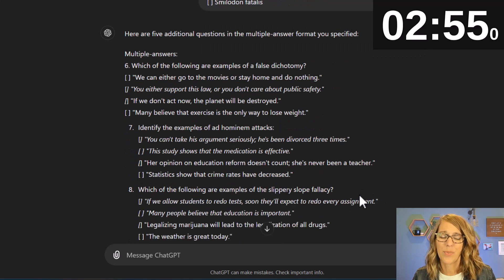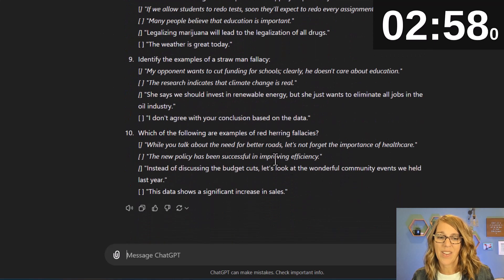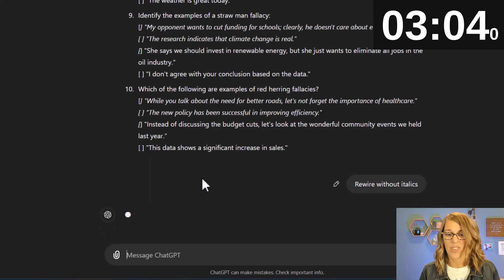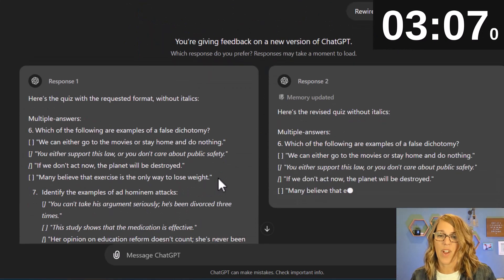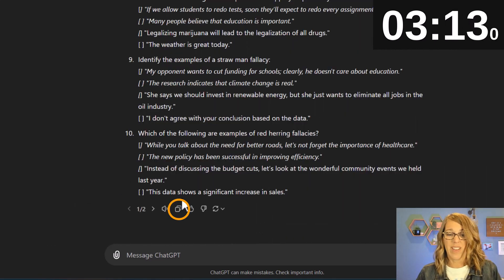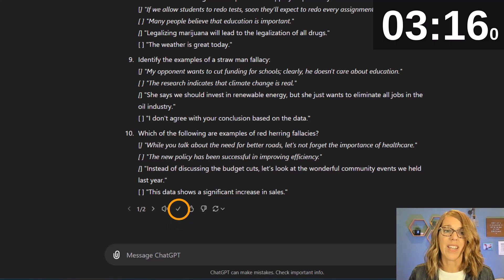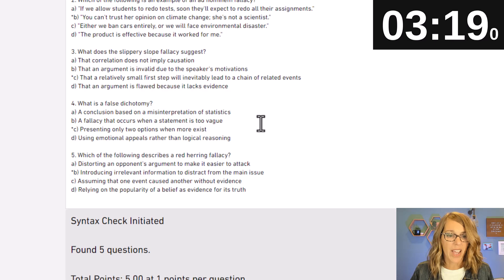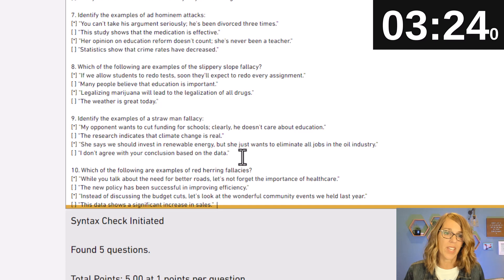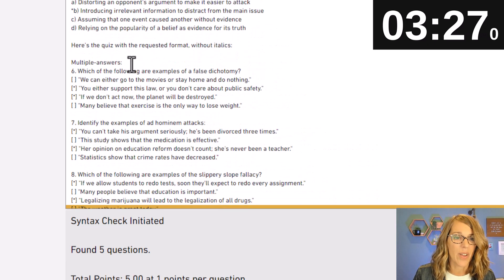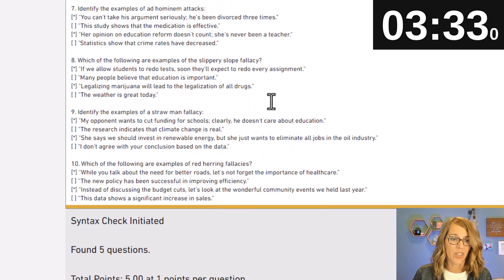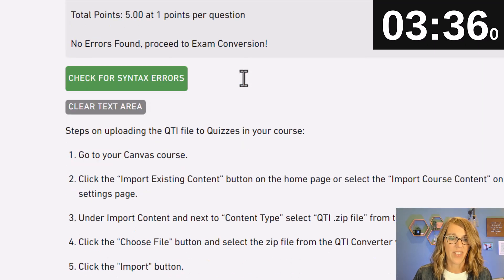It looks really good. It does have some italics, so I'm going to say 'rewrite without italics' — I don't know if it will listen, but we'll try. It's asking which response I prefer; I'll go with the first one. I'll hit copy and go back to the exam converter, scroll to the bottom after question five, press Enter twice, and Ctrl+V to paste. It didn't copy any of those italics, so I'm happy. I'll remove the extra text so there's no extra wording at the top or bottom.